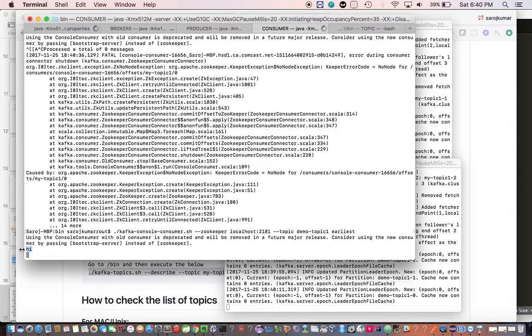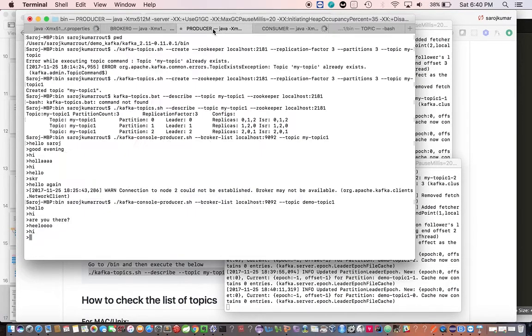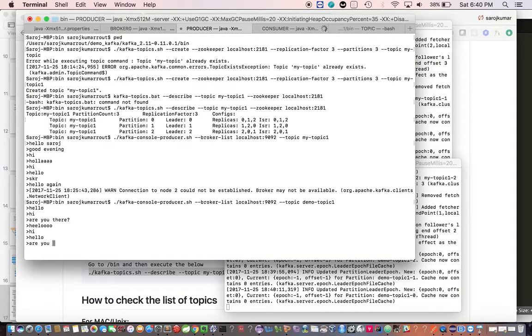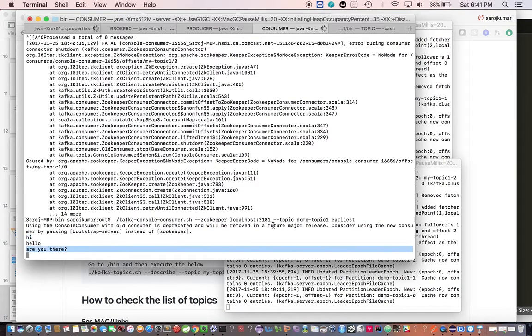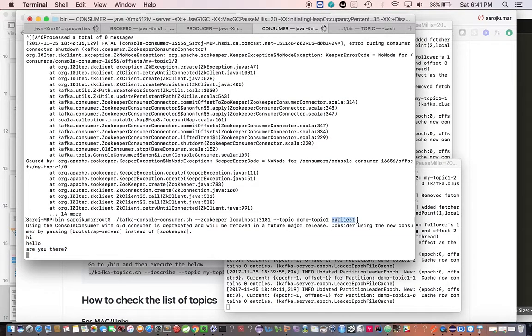Now whatever you're publishing, you'll get the message back over here. I've given earliest, you can give from beginning so you'll get all the messages from the beginning. Earliest means you'll get the latest message only.